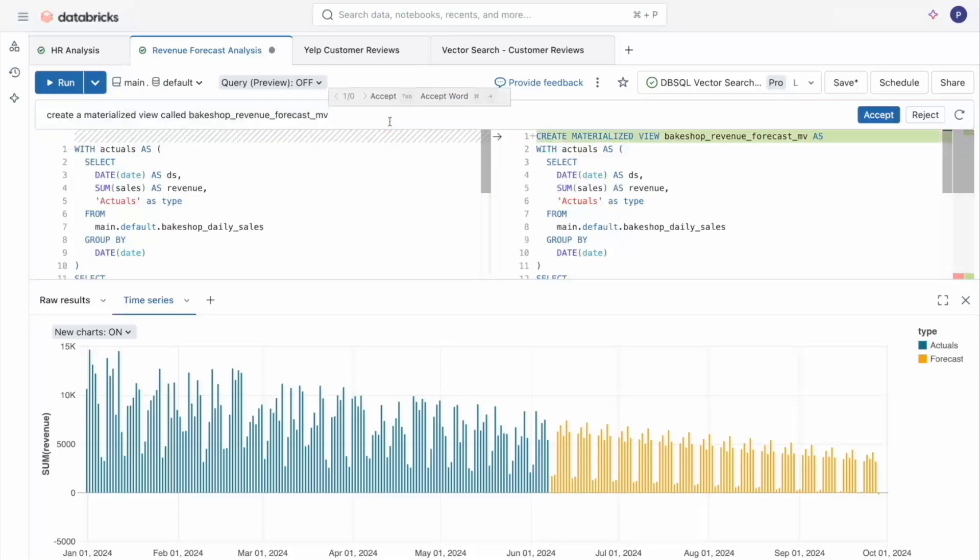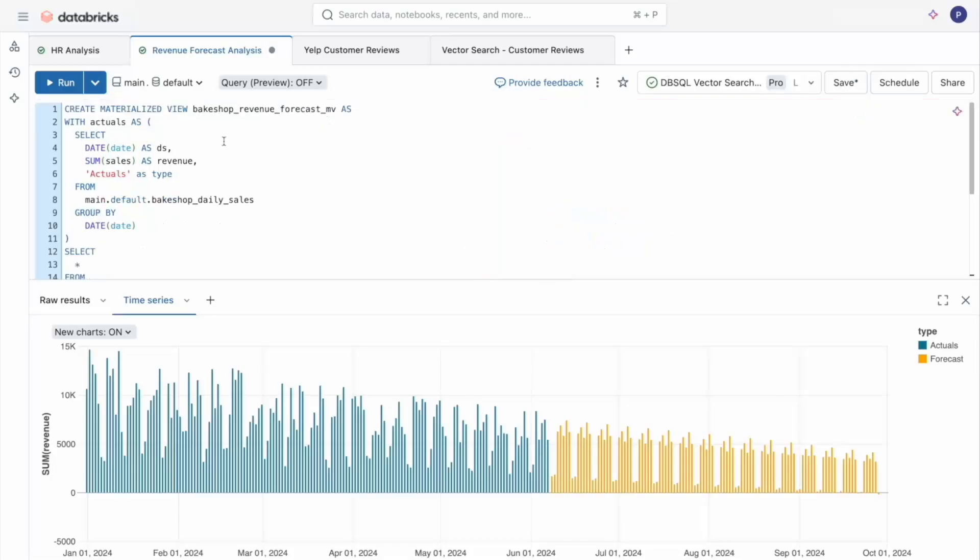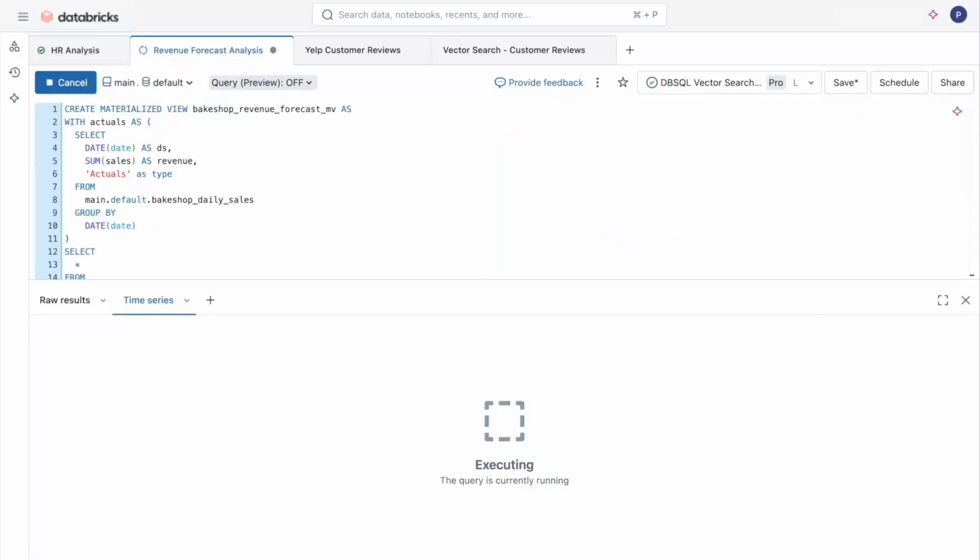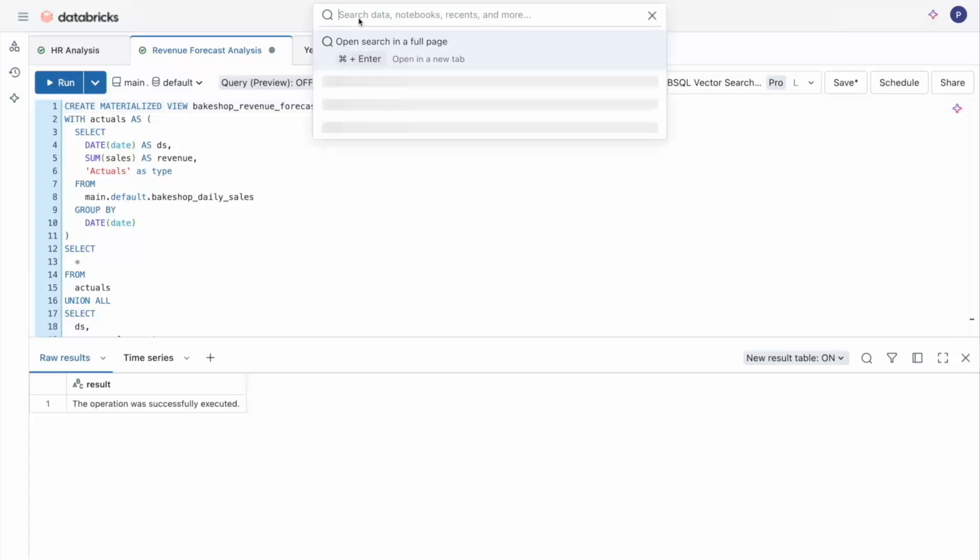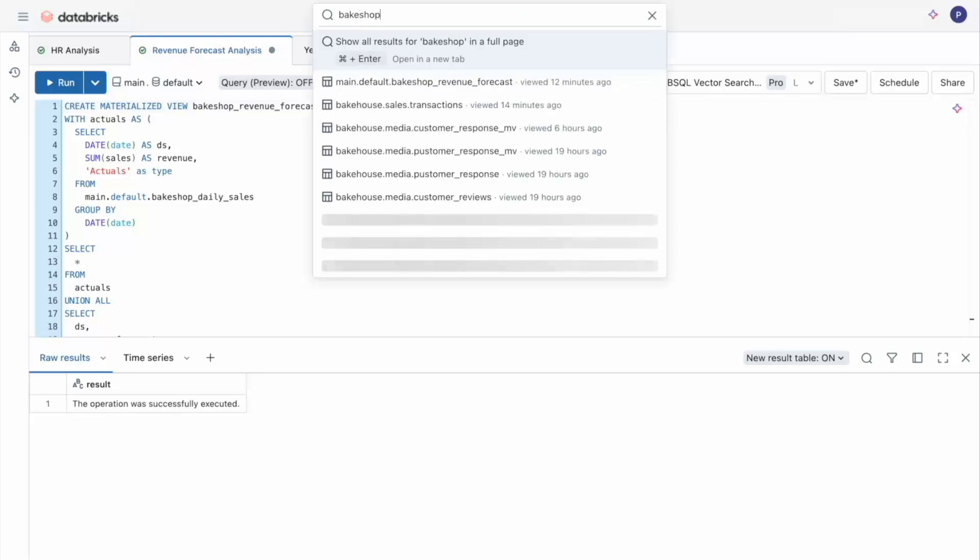So all the assistant did was wrap my previous code with a create materialized view statement. Materialized views make it super easy to accelerate more expensive queries, especially those using AI for downstream users. My materialized view has been successfully created and it's now a governed object in Unity Catalog. And I can actually search for it here.